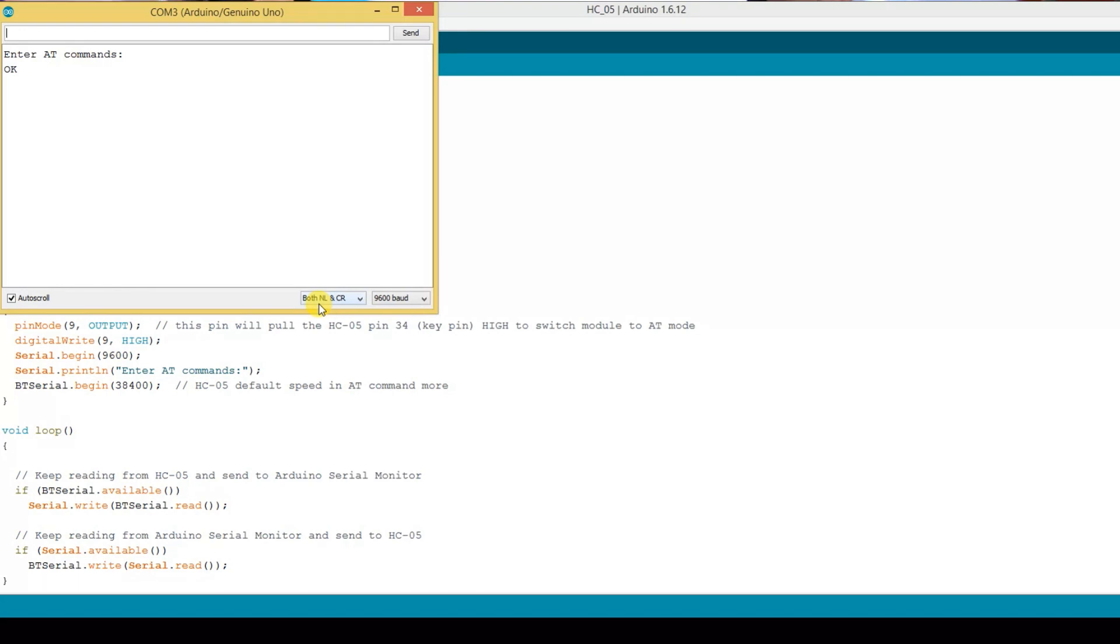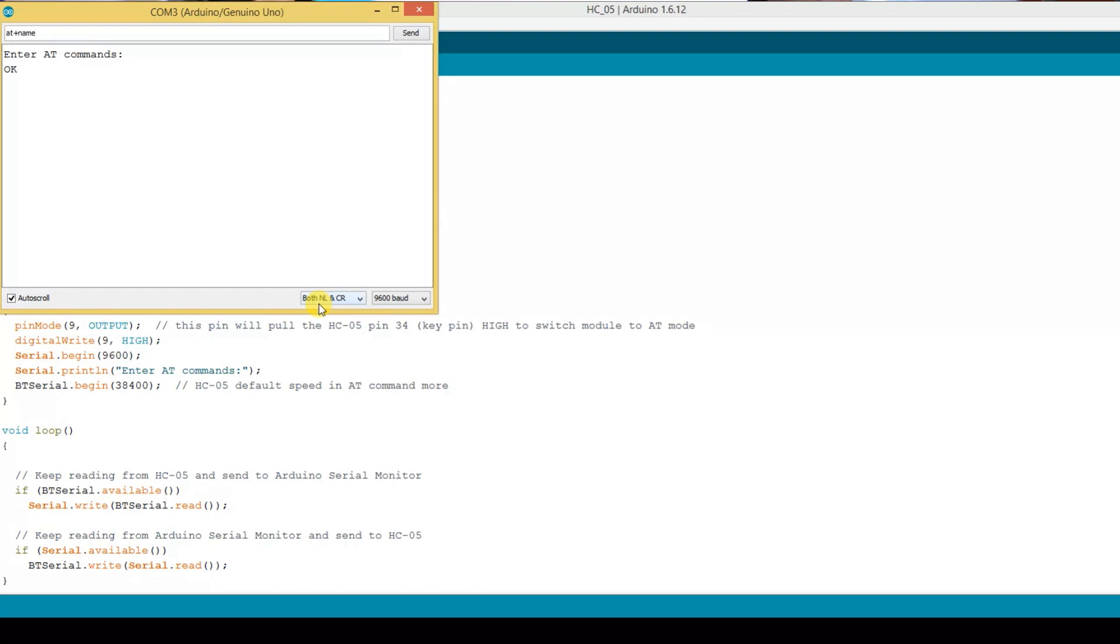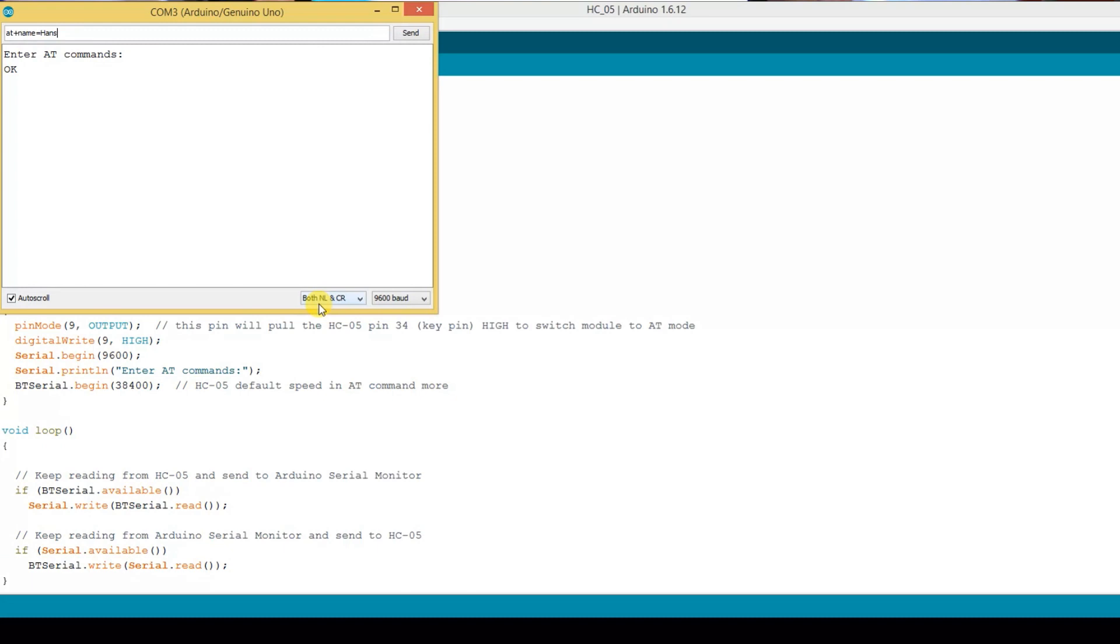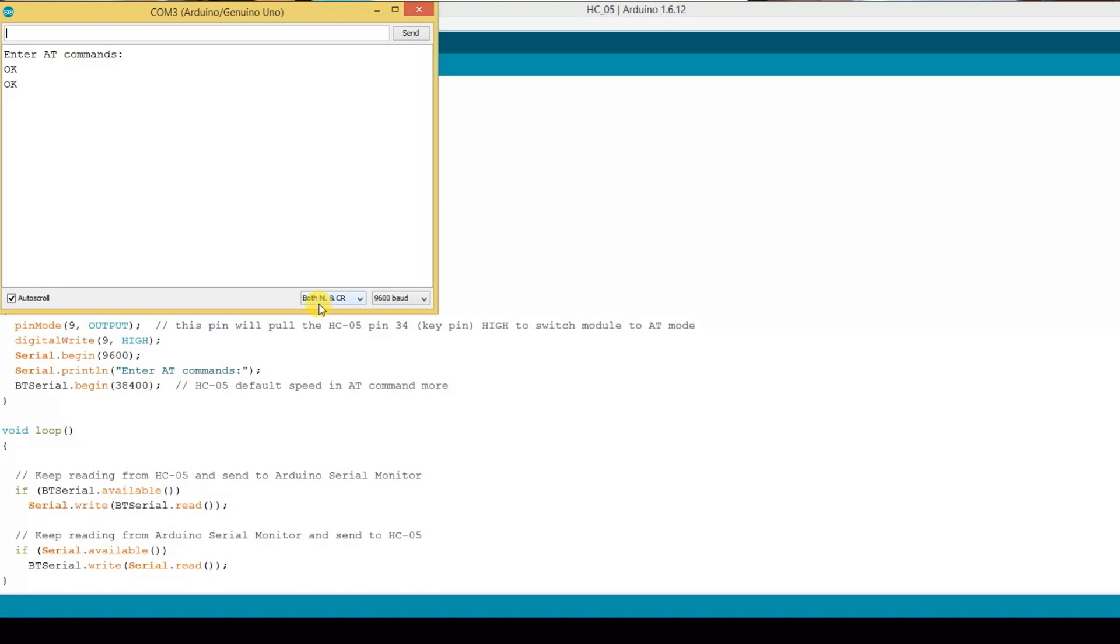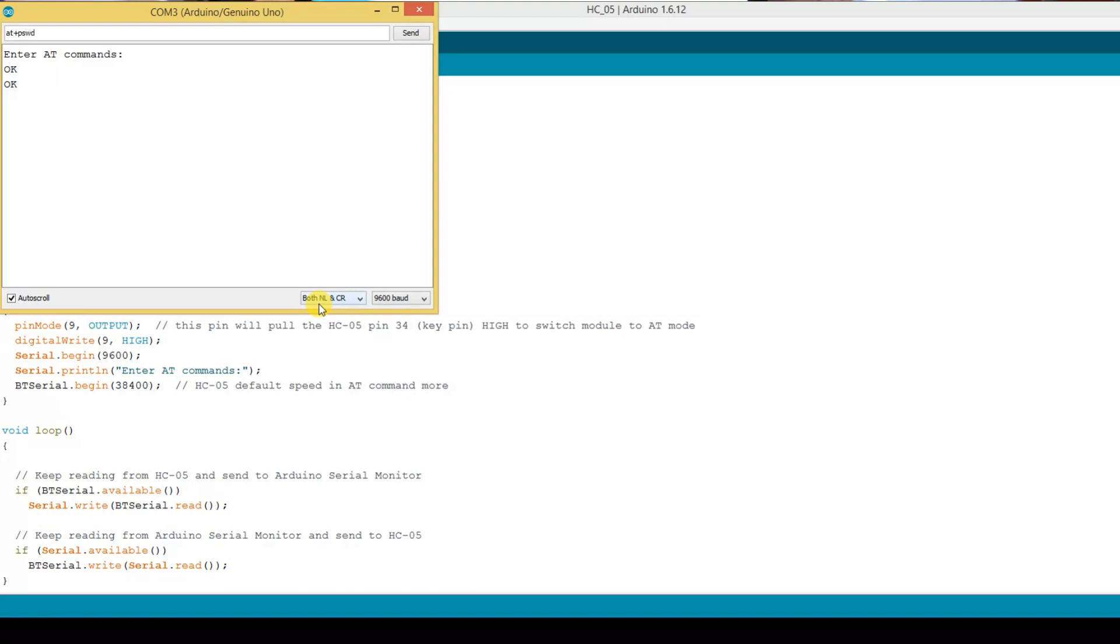Now if you want to change the name, it's AT+NAME= and in this case I'm going to call it Hans_MSBT for Microsquirt Bluetooth. Hans is the name of my motorcycle, don't ask me why, and we get a return of OK. Everything's good. To change the password, we use AT+PSWD=. I'm going to keep it simple, 1234. OK.